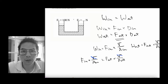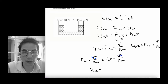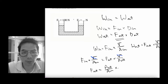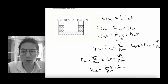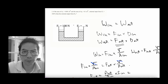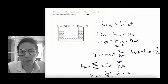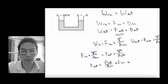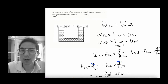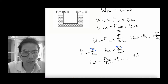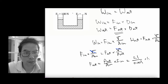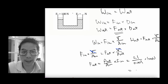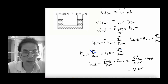To obtain F_out, rearrange to get: F_out equals (A_out over A_in) multiplied by F_in. Plugging in the values: A_out is 0.1, A_in is 0.01, and F_in is 100 newtons. Calculating this gives F_out equals 10,000 newtons.